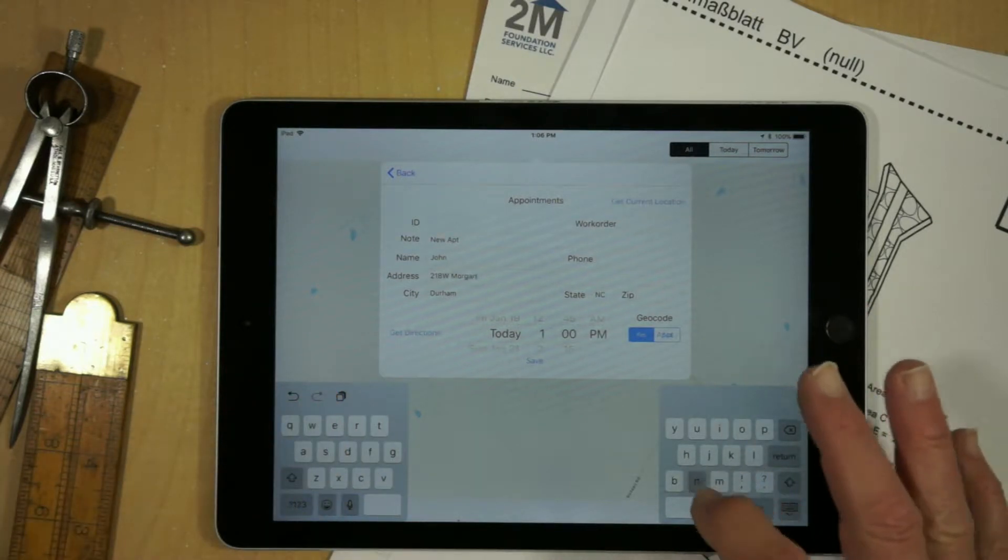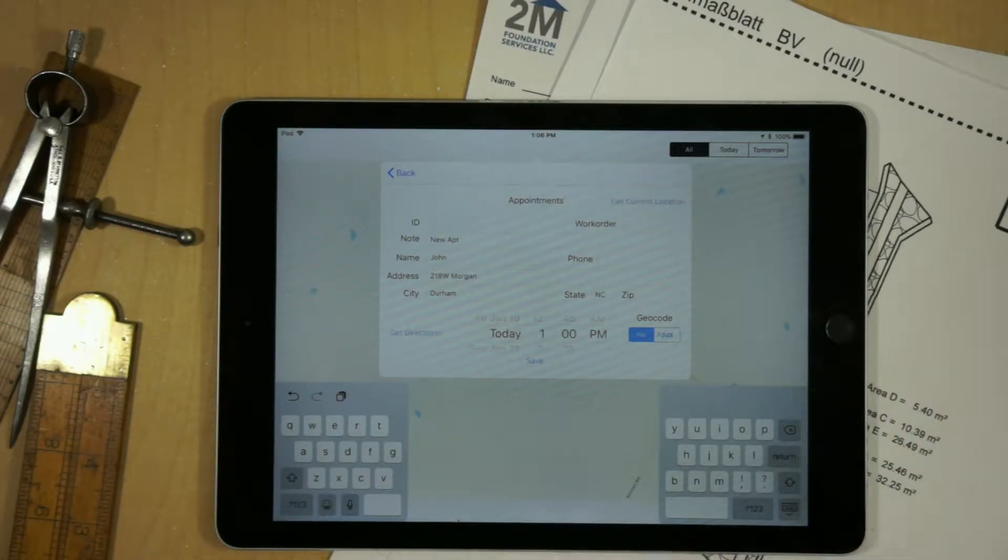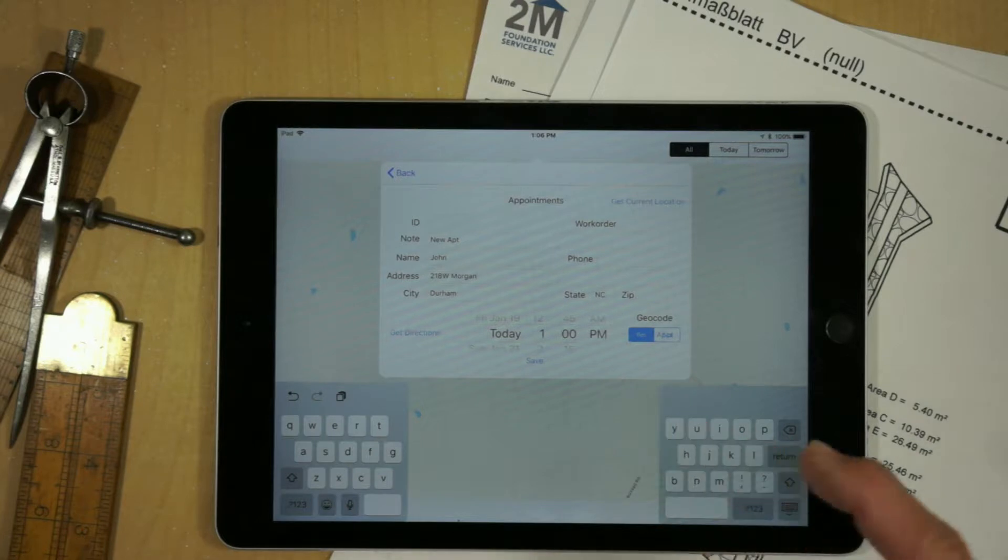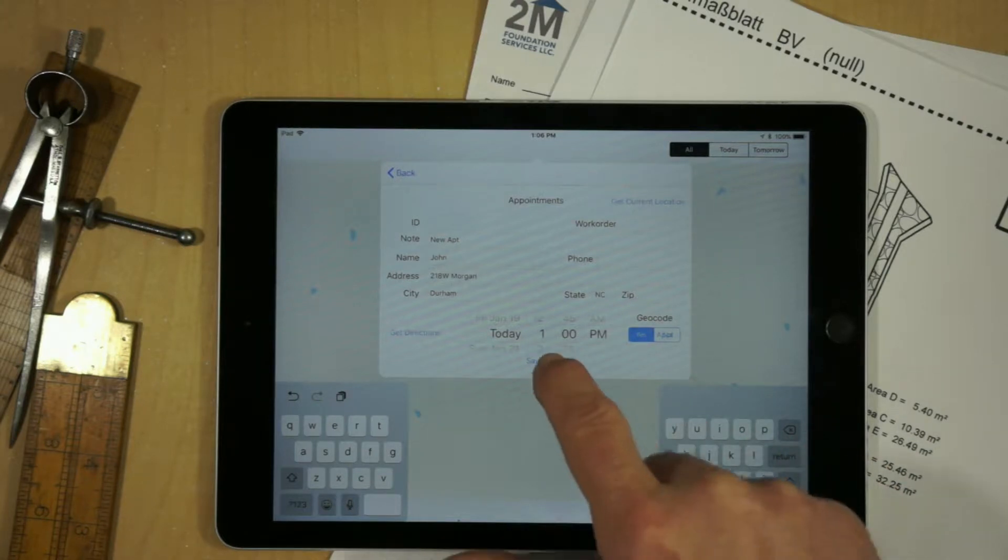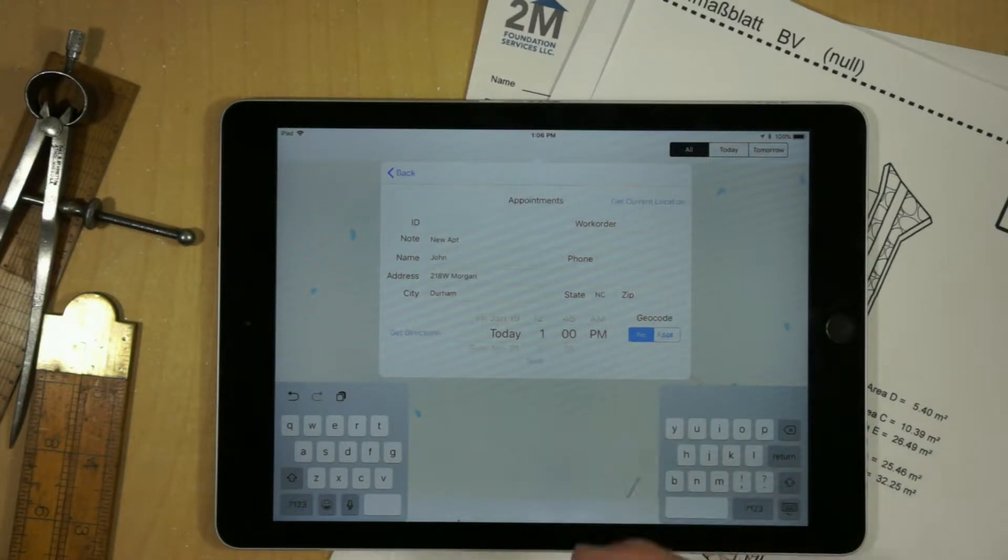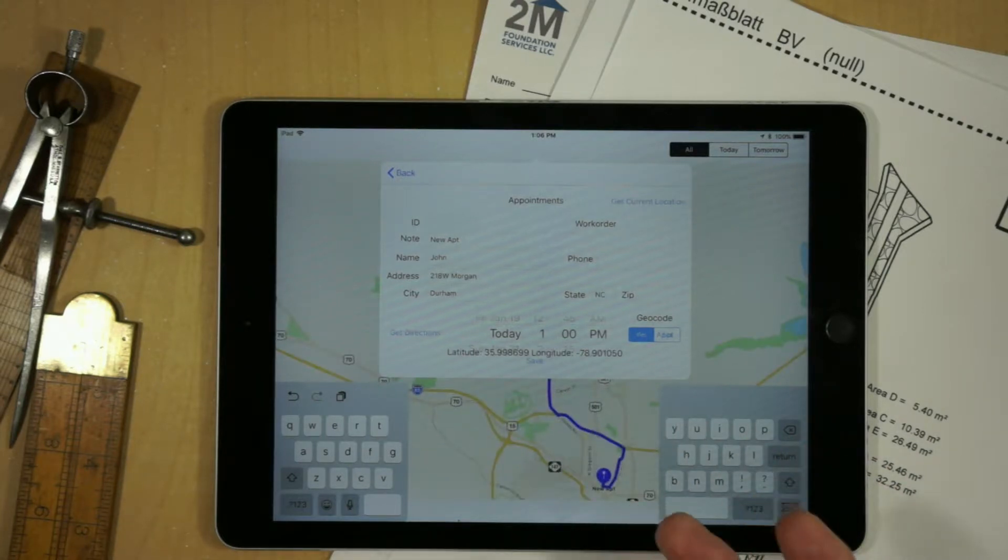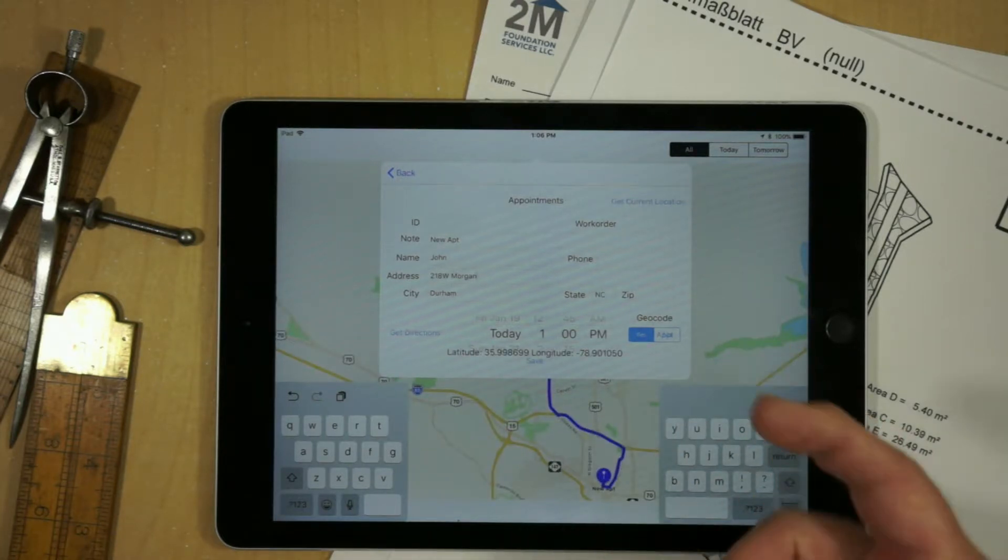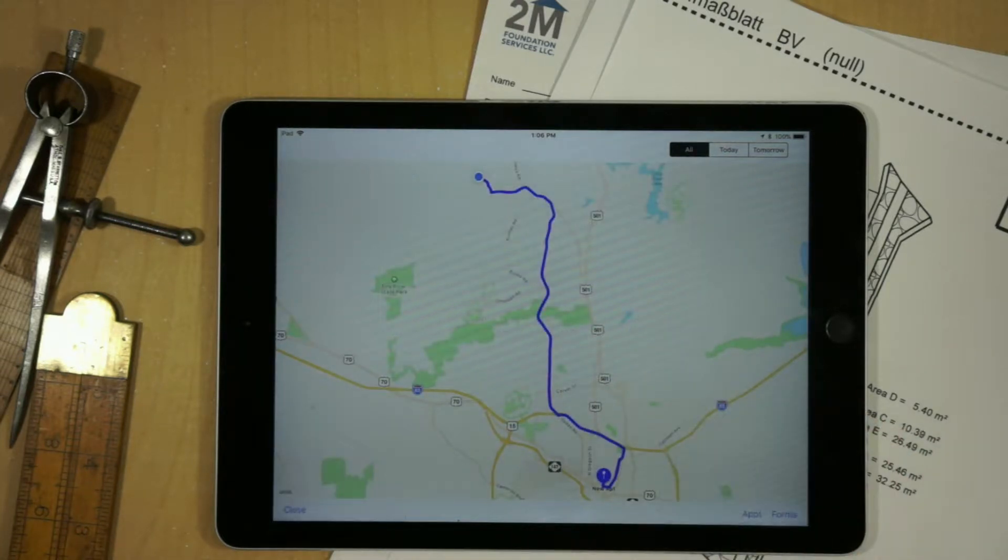And this happens to be the Durham YMCA, the time of the appointment. And if I hit save, it's going to geocode it and add it to our map.